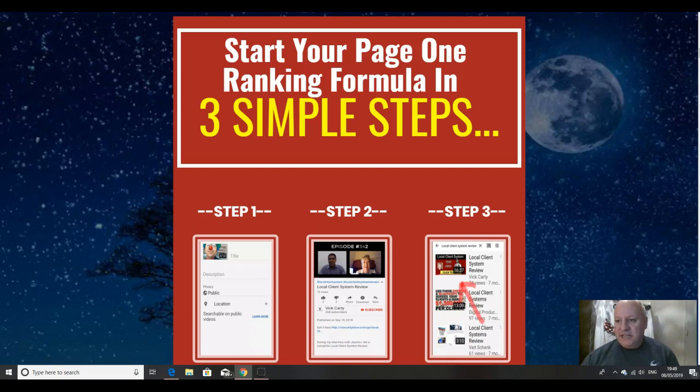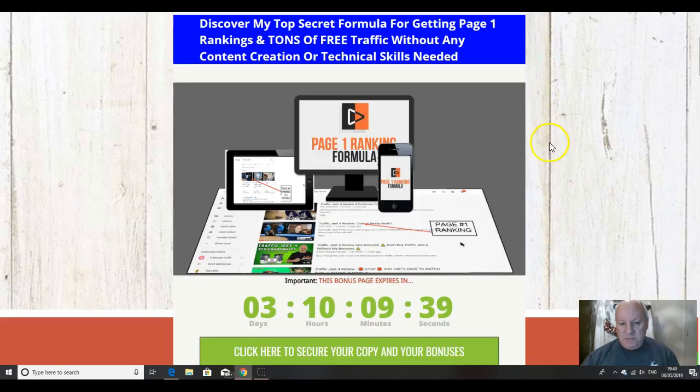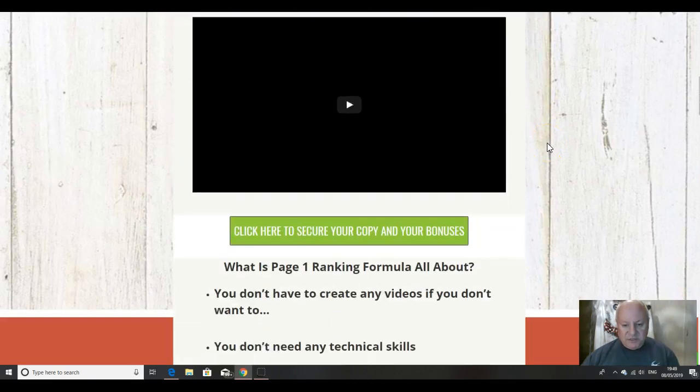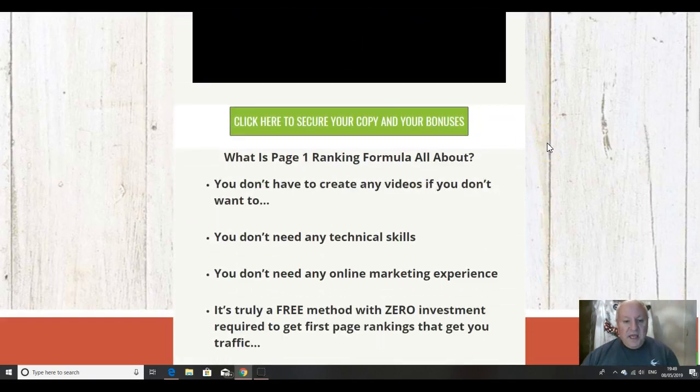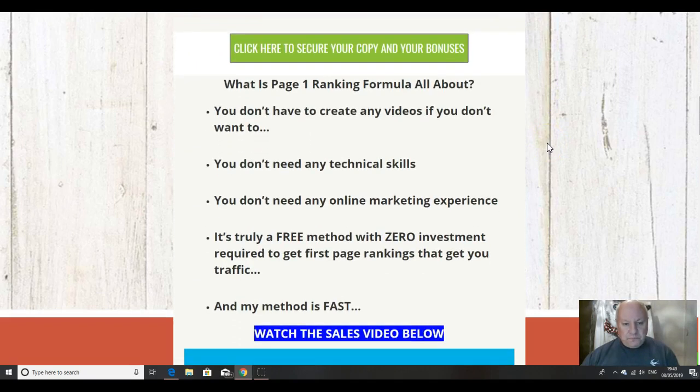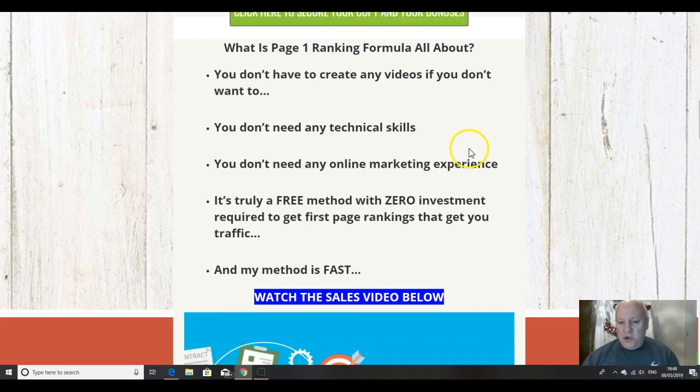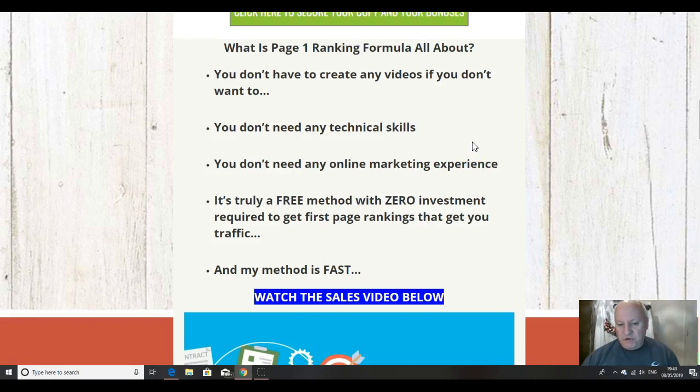But first, let's head over to my bonus page and check out those bonuses. So, with this page one ranking formula, you don't have to create any videos if you don't want to, although of course you can. You don't need any technical skills. You don't need any online marketing experience.